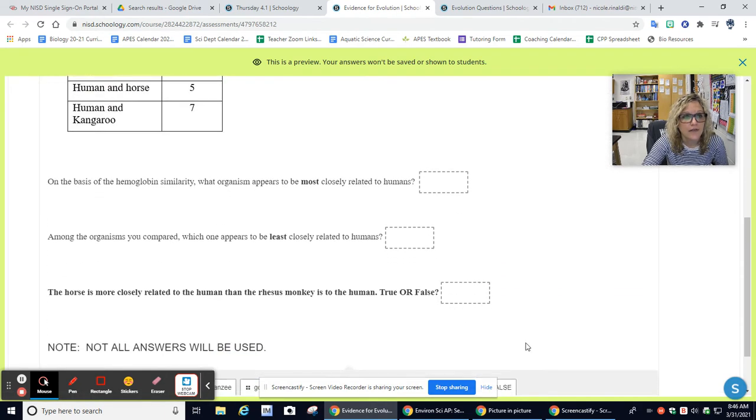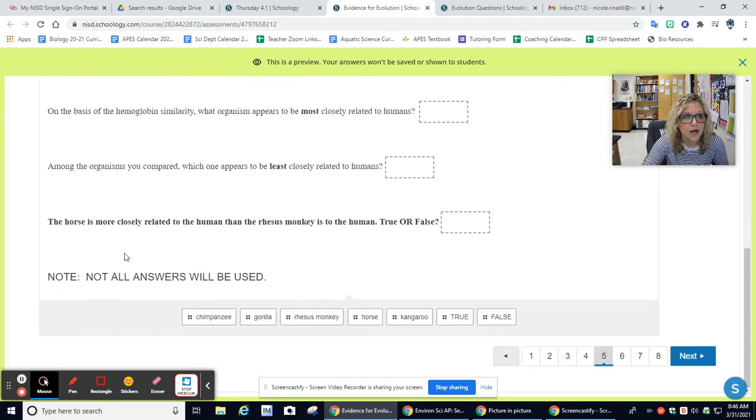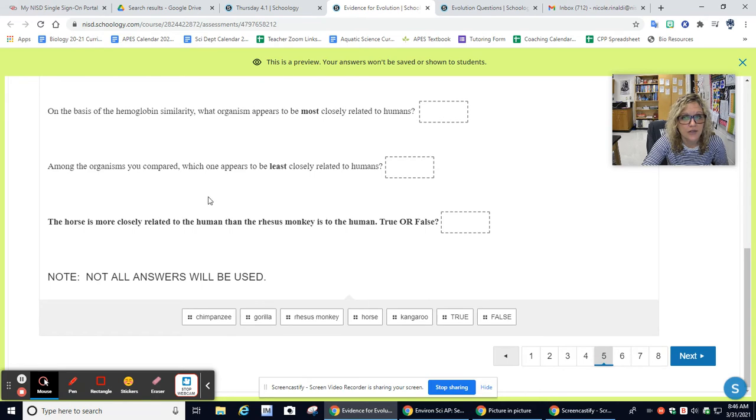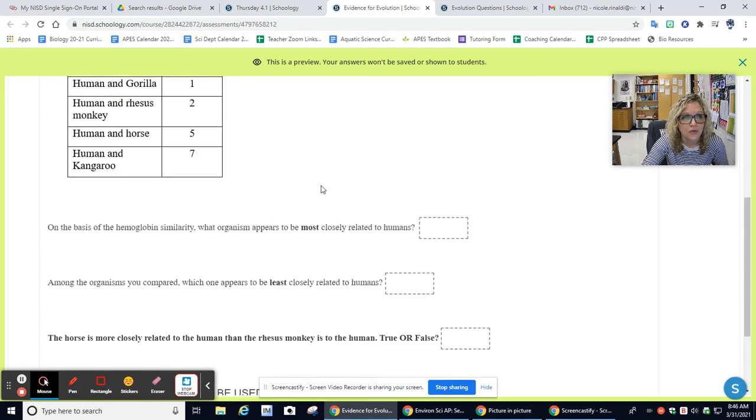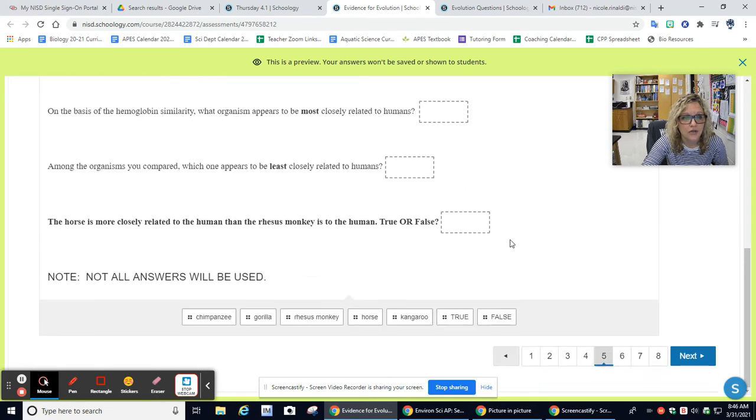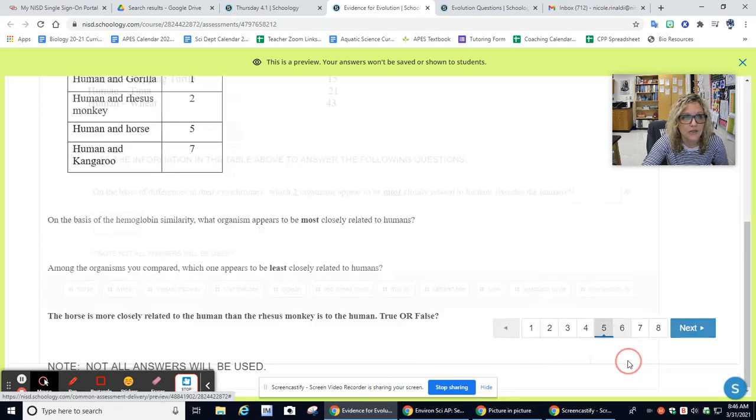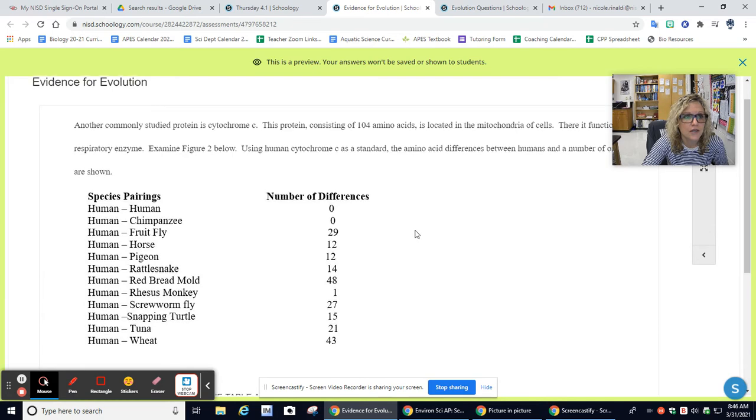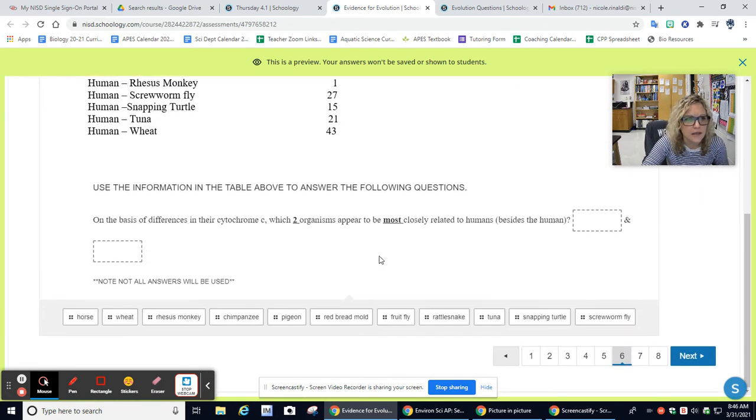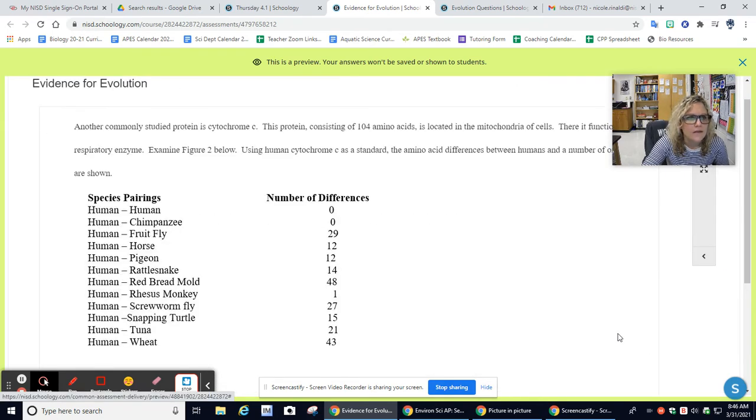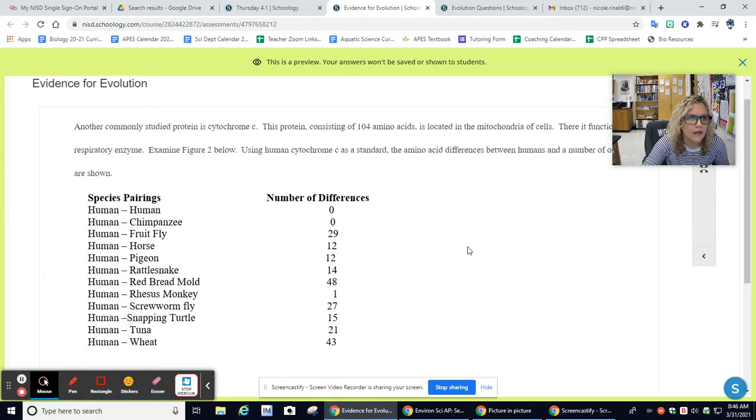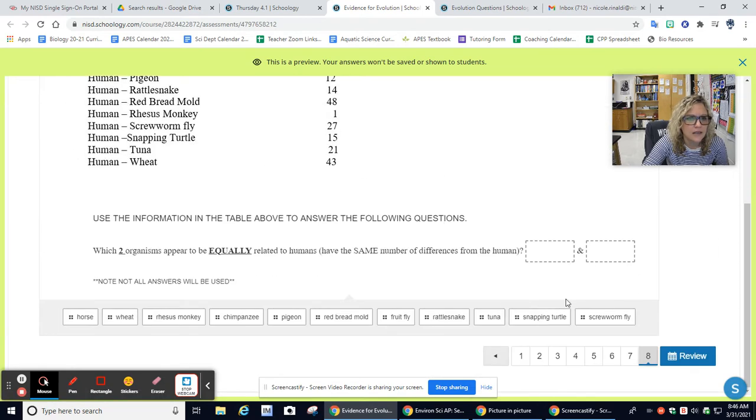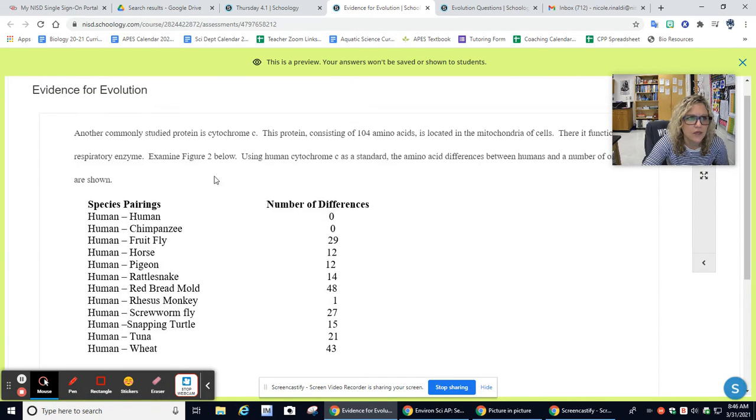Five is a drag-and-drop. You have three blanks and seven answers. Make sure you look at this chart closely in order to answer those questions. Number six is the same thing, a drag-and-drop. Seven, another drag-and-drop. And then eight is a drag-and-drop.